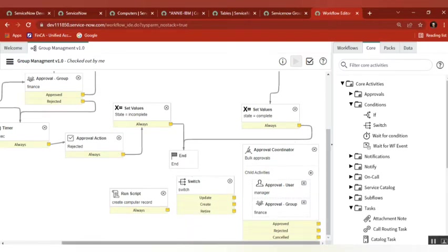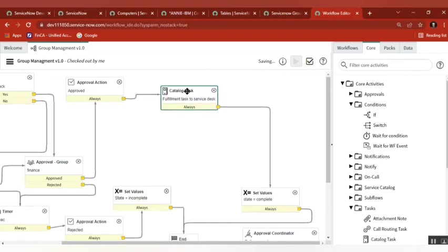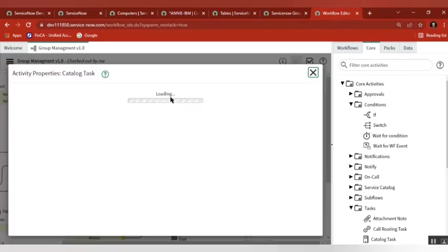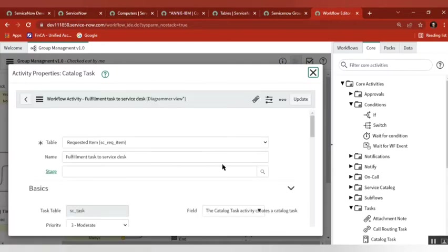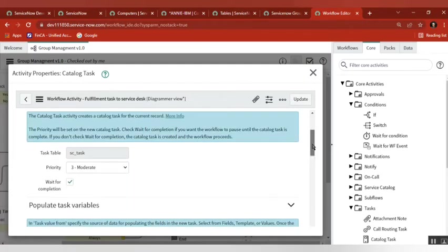We used switch yesterday — do you all recollect it? For that, how many activities did we use? We used the switch plus three more, meaning four activities total. But now, instead of four activities, I will configure everything using a single script under the catalog task.